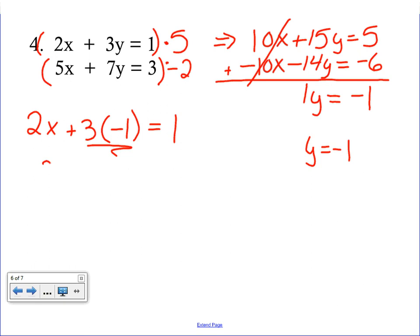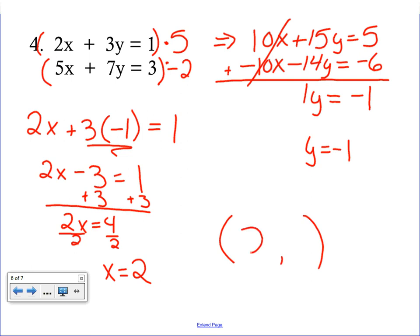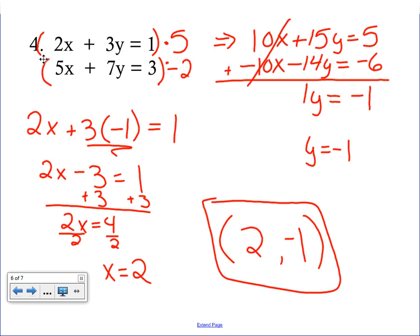Now we plug y equals negative 1 back into the first equation: 2x plus 3 times negative 1 equals 1, so 2x minus 3 equals 1. Add 3 to both sides: 2x equals 4. Divide by 2: x equals 2. Our final answer as an ordered pair is (2, −1). You have successfully completed four elimination questions — solving a system by elimination. This is the last method; now turn to your packet for practice.